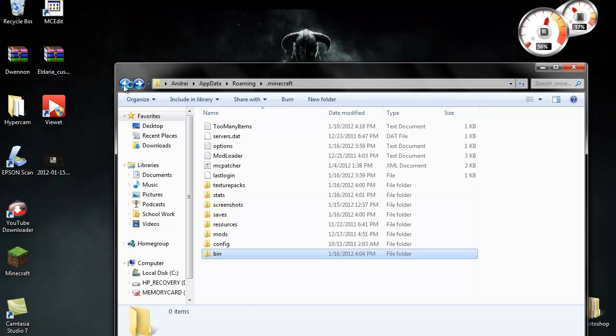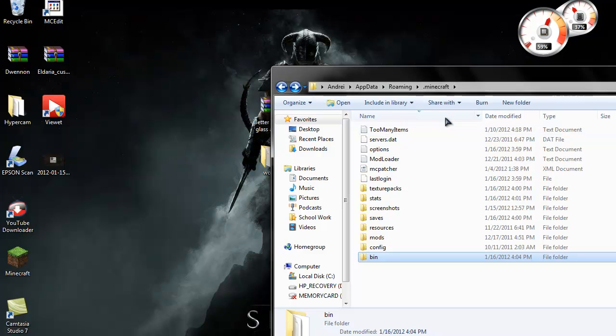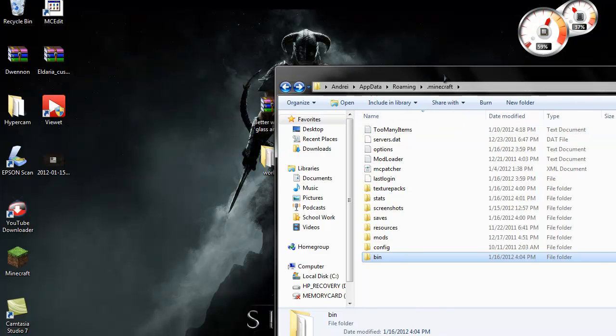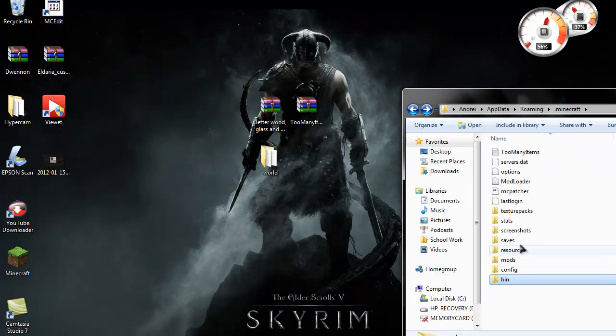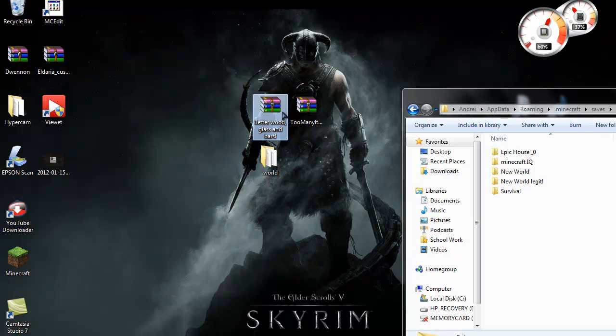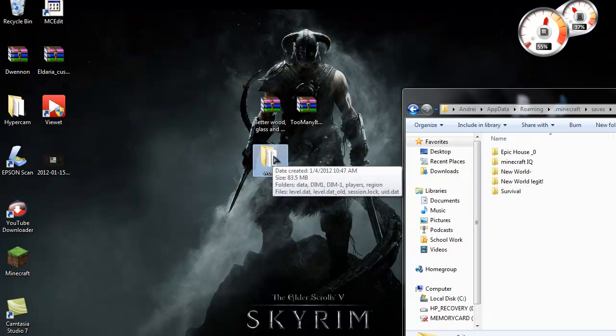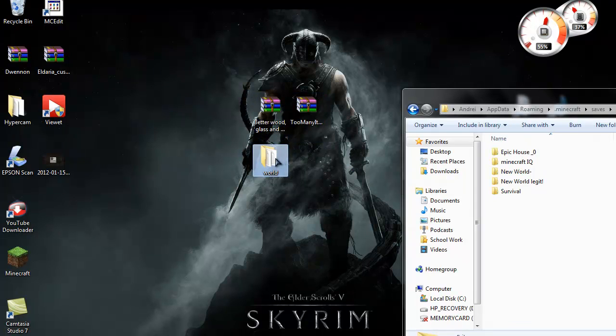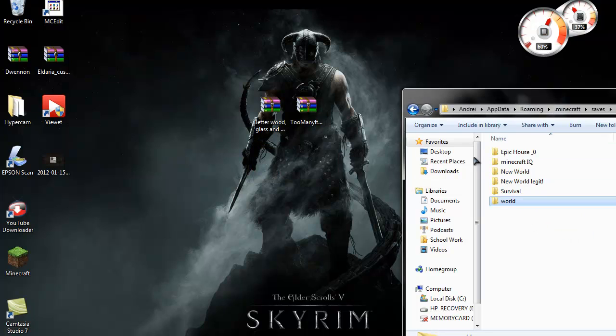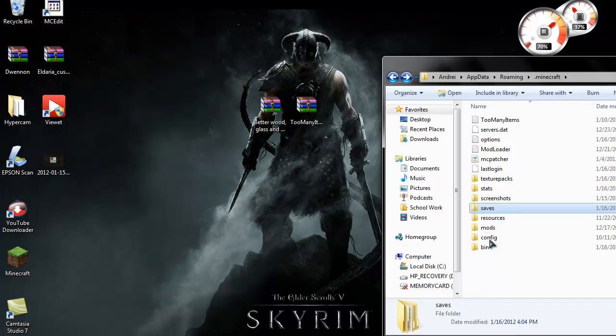OK, so for maps, just go to the same place, .minecraft, go to saves. Now, this is the map that's already been extracted, so just take this into the regular saves folder.